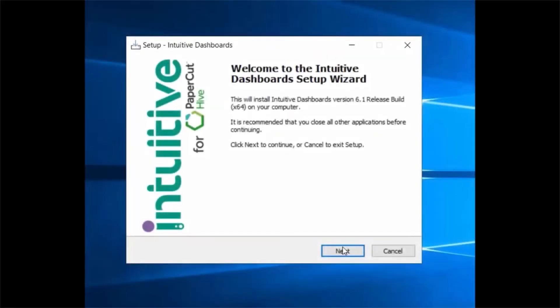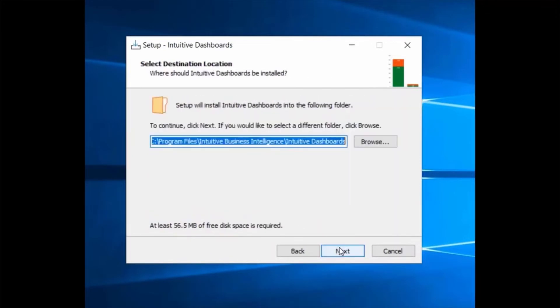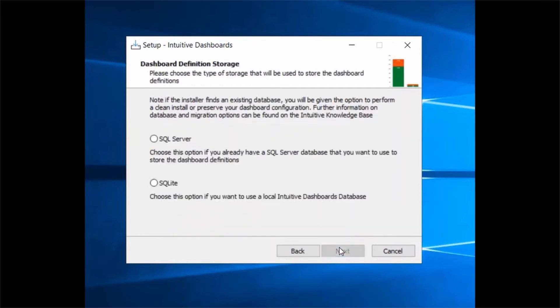Once you have obtained the software, it is a step-by-step process to install using the installation wizard. The software requires a Windows environment, which can be desktop, server or hosted. Many of the options are predefined.